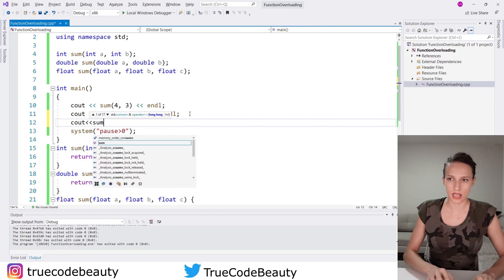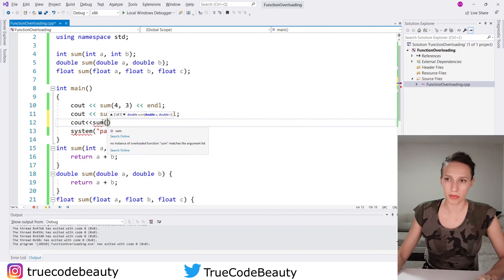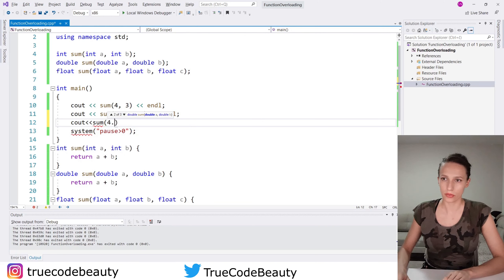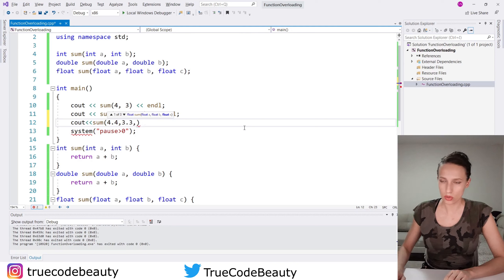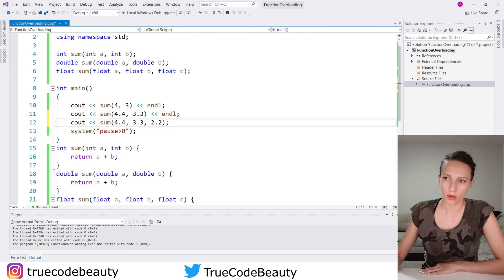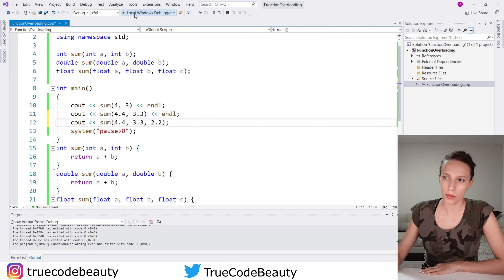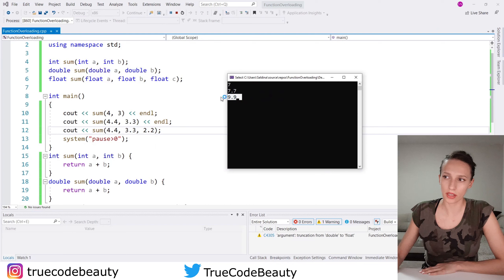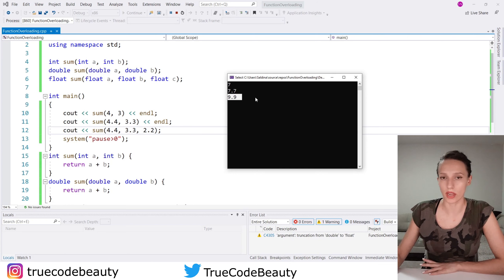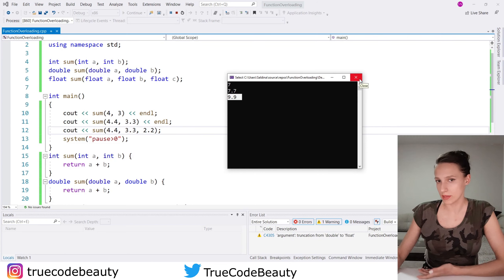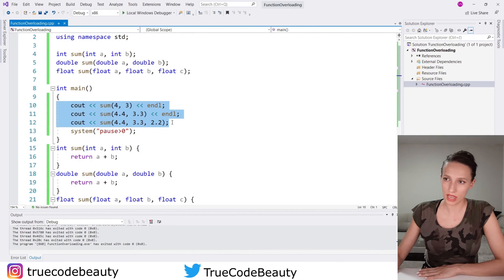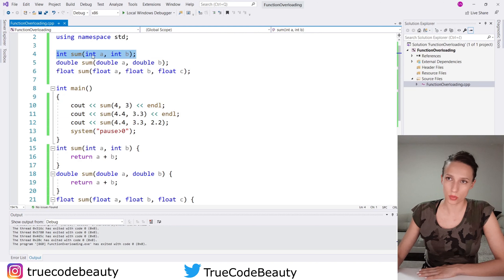Now let's also test the third function. I'll say cout sum and pass three parameters: 4.4, 3.3, and 2.2. This invocation should invoke the float function. When I run the program, the third line contains the result of summing these three numbers — you can verify this with a calculator, but this is the correct result.